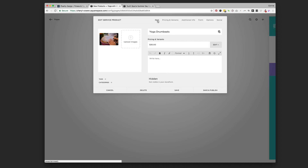Navigating around those little top menus — that was 'Pricing and Variants,' and we're back to 'Item,' which is the first one. This is where you put an event description: the address, details, who's teaching, what it is — basically the product description of what you're selling, the event itself. So I'll type something up right there.